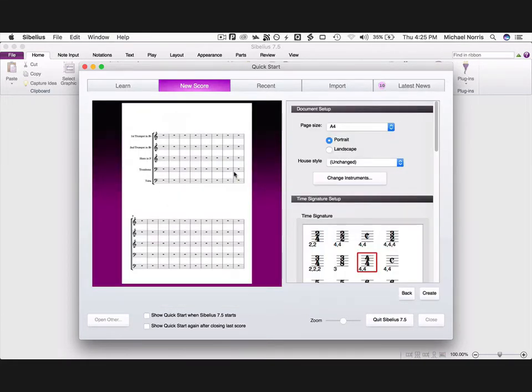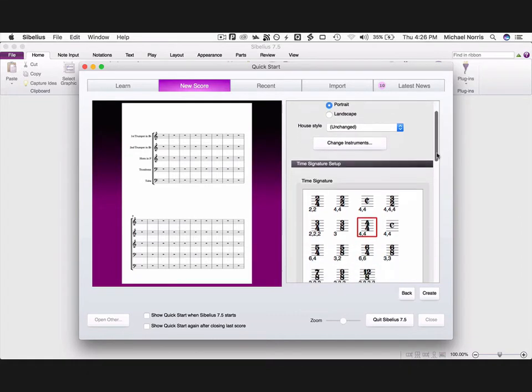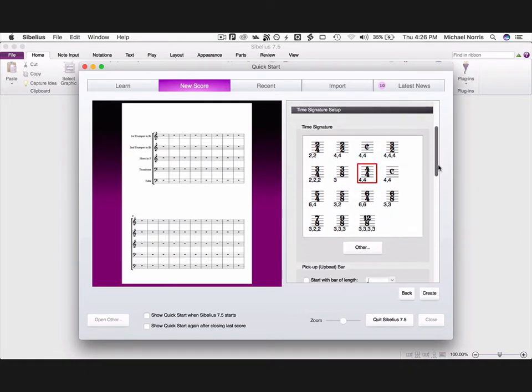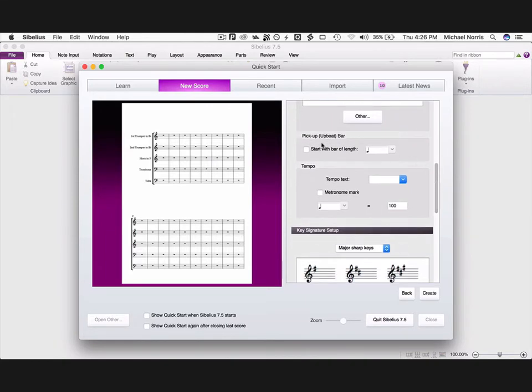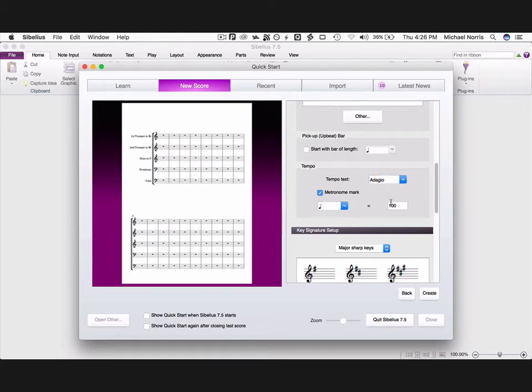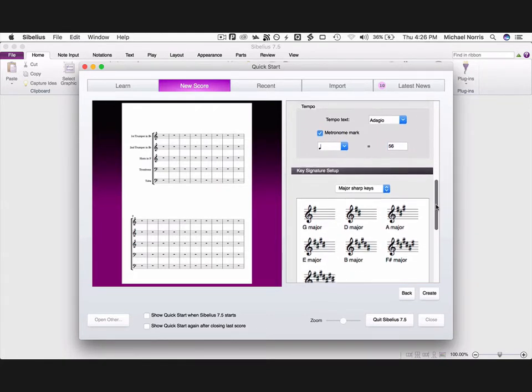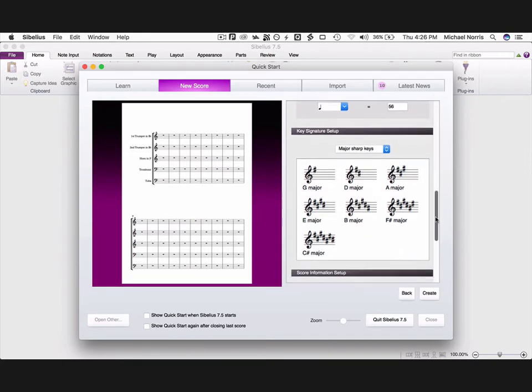Once you've clicked the template you want to choose you'll be taken to this screen. Now leave the house style as unchanged for the moment, but eventually we'll create our own style. Scroll down to choose your starting time signature. Please don't use the old fashioned common time or cut time. Instead just use 4-4 or 2-2 respectively. If your score has a pick up bar, click it here. Also type in a tempo indication such as adagio. Always choose a metronome marking and don't just choose the default of 100. Think about what tempo your music is at first. Here I'm choosing crotchet equals 56.